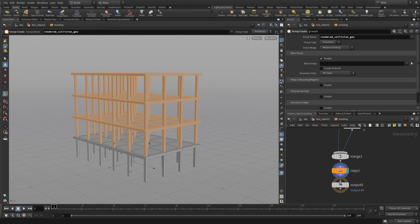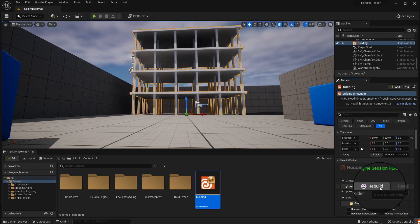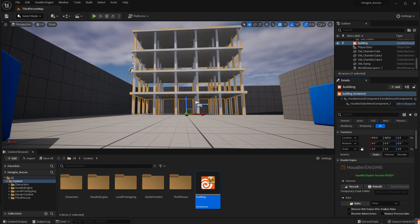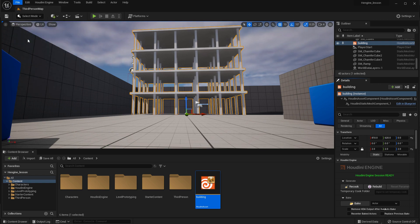Then we can go back into Unreal, and we just need to press the rebuild button. Make sure you have the building node selected rebuild. You can already see the normals are working.